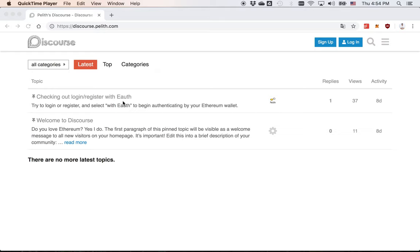People can use it like using third-party login services, such as GitHub Login, Facebook Login, Google Login, or so on. But it is actually a first-party login service. You can host your own authentication server by yourself.